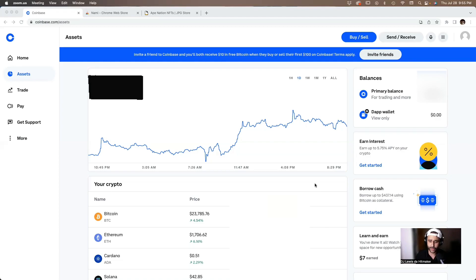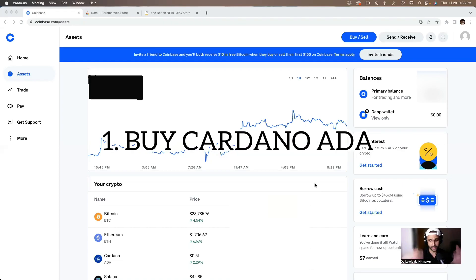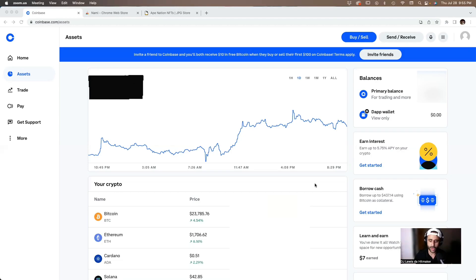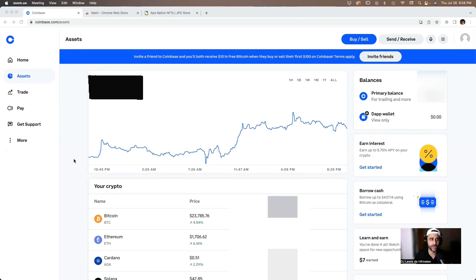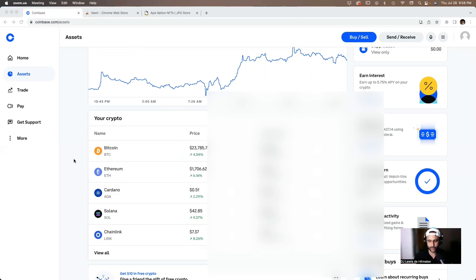The first step in buying a Cardano NFT is to obviously buy some ADA, which is Cardano. The first thing to do in this process is to buy ADA from a crypto exchange. For this video we're going to use Coinbase as an example. There are other platforms like Crypto.com or FTX that you can use as well.